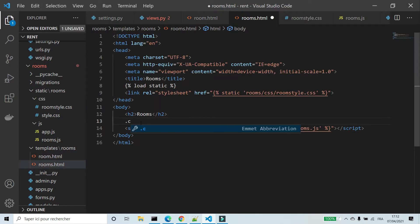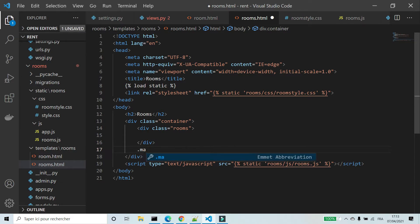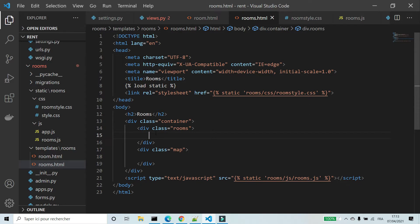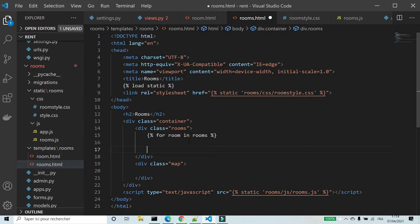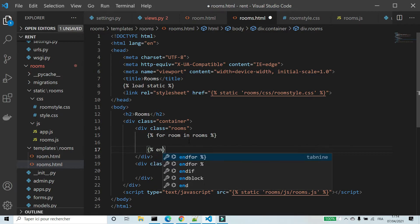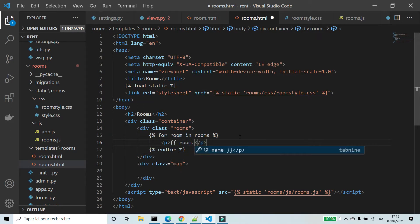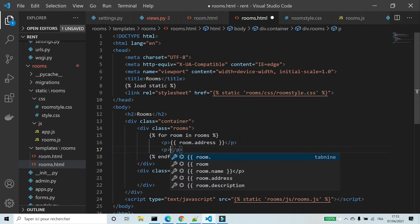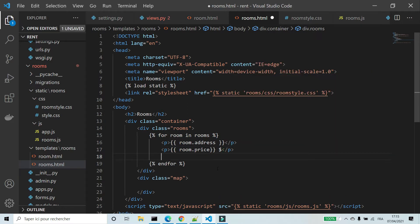In rooms.html I'm going to create a div container. Inside it I'm going to create a div rooms and a div map to show positions of rooms on the map. Inside the div rooms I'm going to use a for loop to show rooms — I'm going to show the address, the price, and the image.